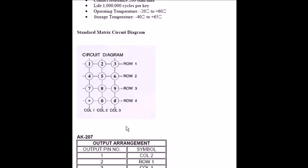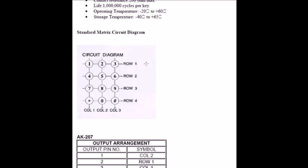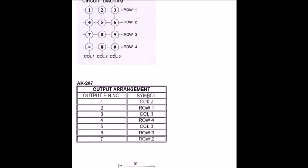These can be given to a decoder that will decode this, or we can directly send these 7 pins—4 from here, 3 from here—to the microcontroller to write program accordingly. When button 1 is pressed and row 1 and column 1 are connected to particular pins, pressing this will make these 2 pins get shorted. The program would understand that pin number 1 has been pressed, and accordingly 2, 3, 4, and other keys.